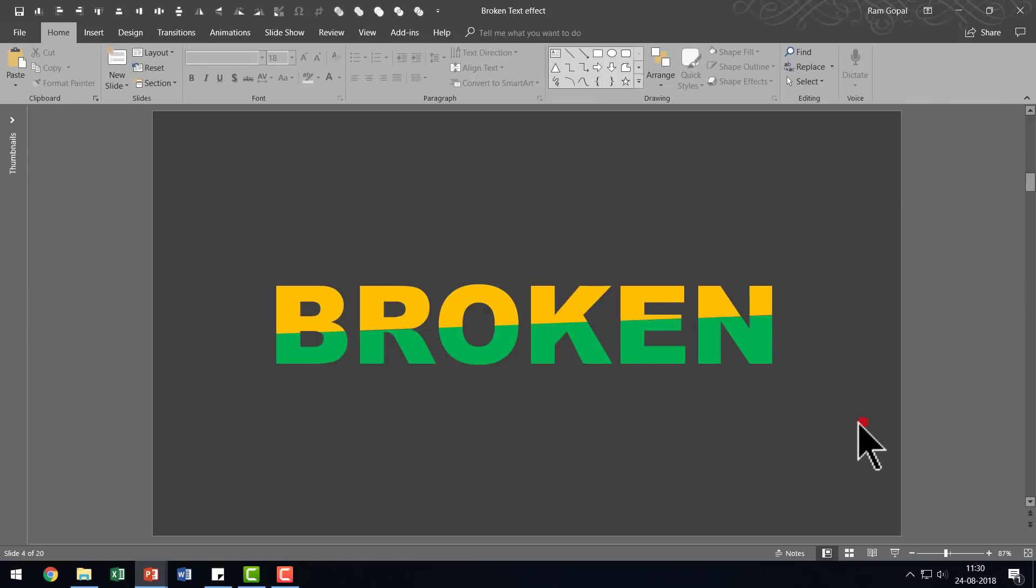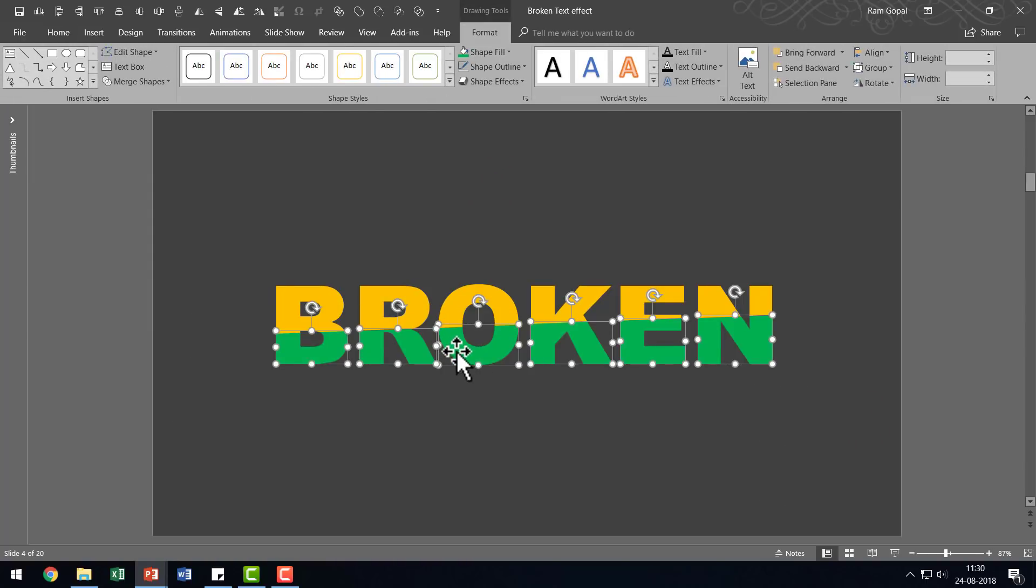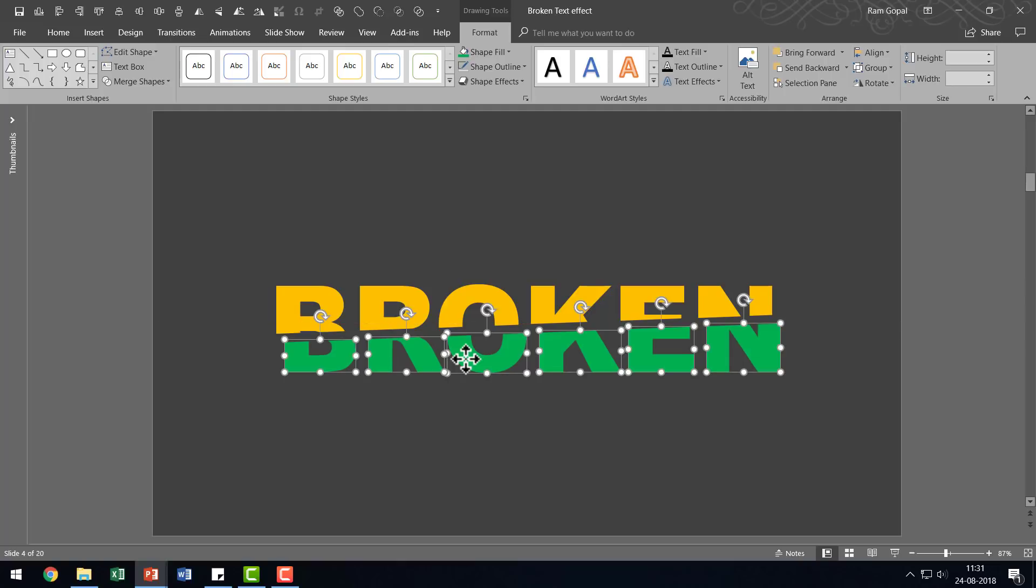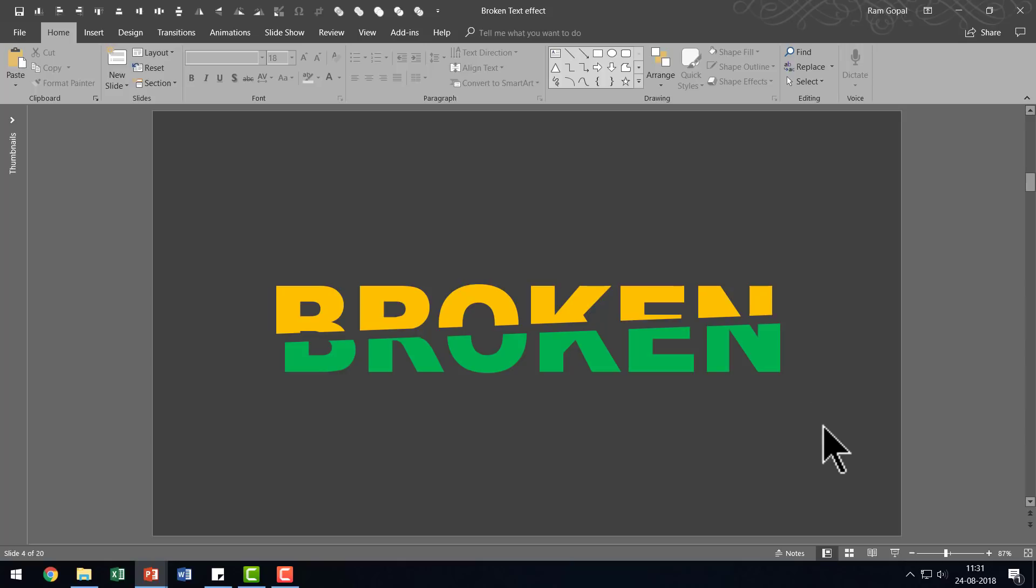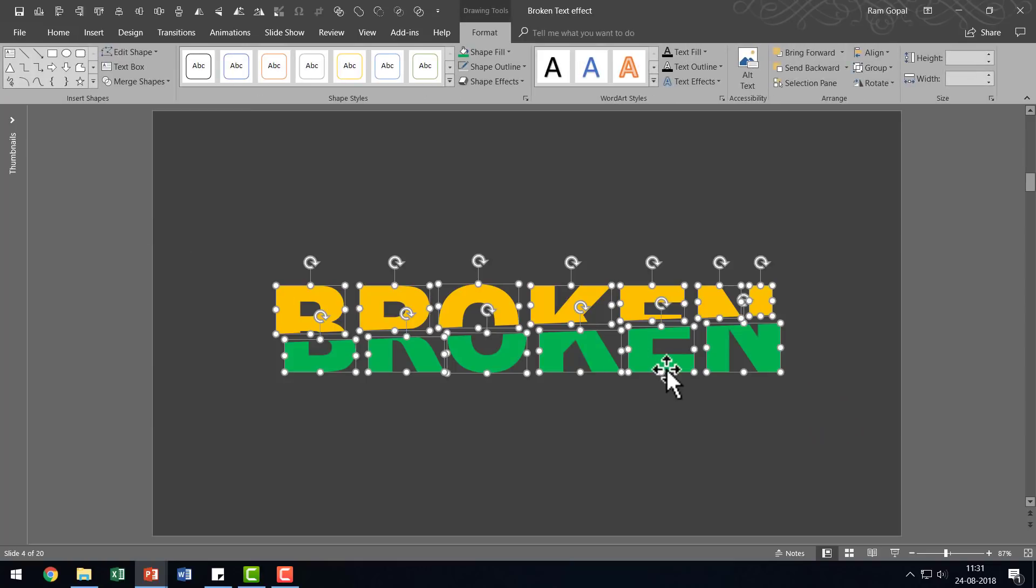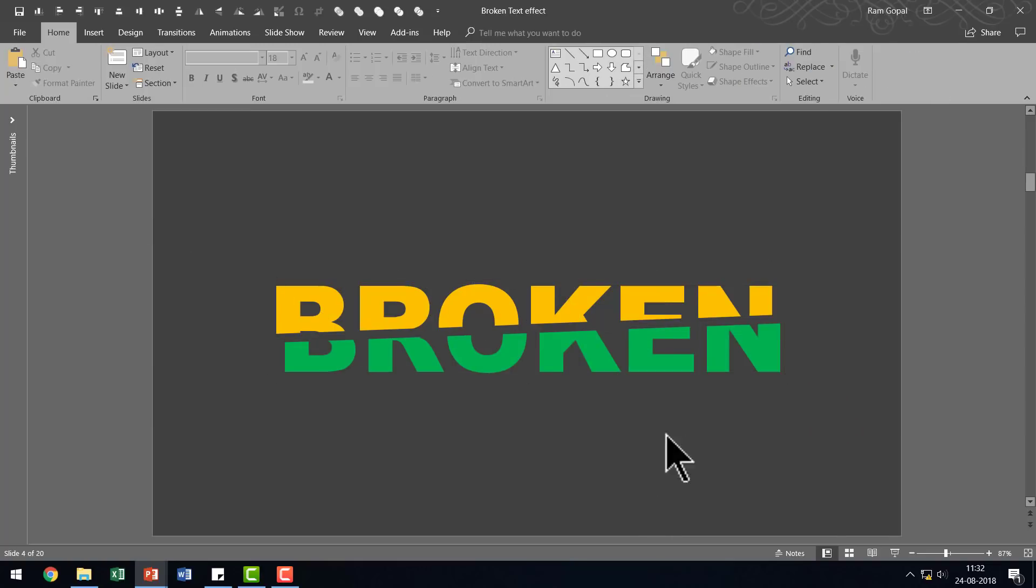The next thing you can do is to select the bottom portion and you can move all the pieces to such an extent that it looks broken yet your audience is able to read the text that is written there. And that is very important. If your audience can't really read what you've written there then the entire effect falls apart. Now if you are happy with the effect that you have created now, you select everything and then press Ctrl G to group it.